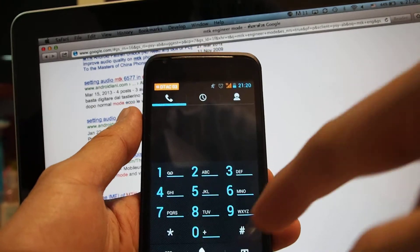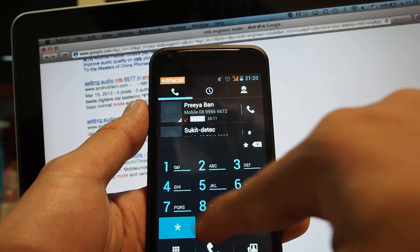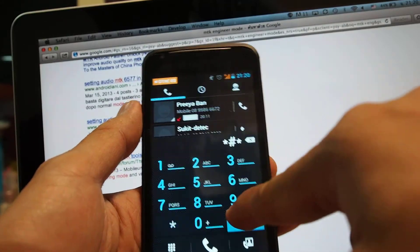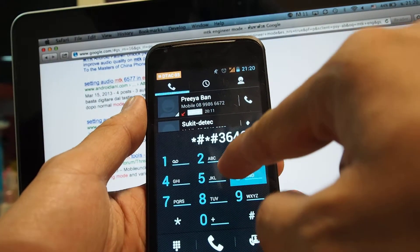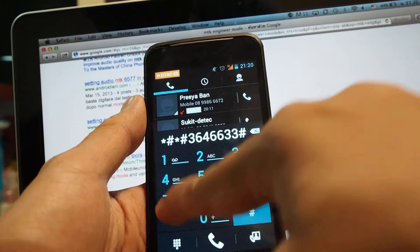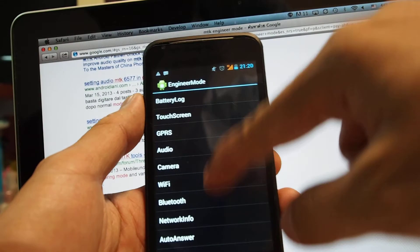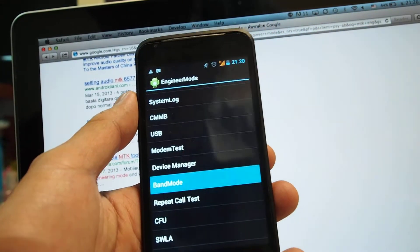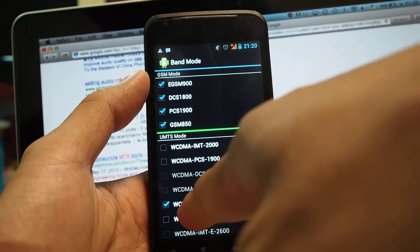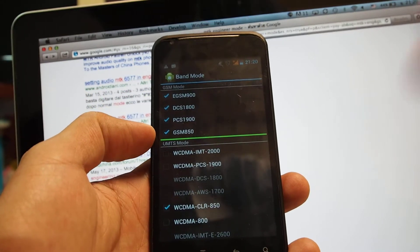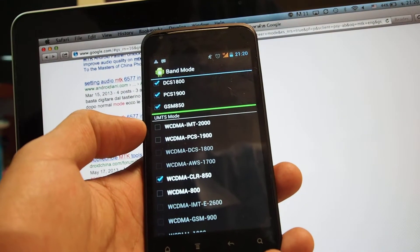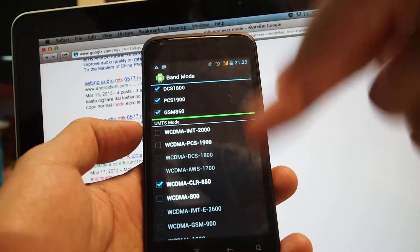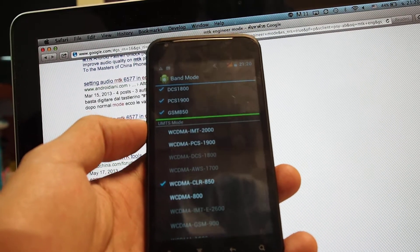I'm going back to the configuration in engineering mode. So I'm using star sharp star sharp 3646633 sharp star sharp star. Okay, in engineering mode, I'm going to band mode. What you can see here, it's only 850, right? So that means the HSDPA on this SIM card, it works with wideband CDMA on 850. I'm going to take this SIM card and then test with the iOcean X7.